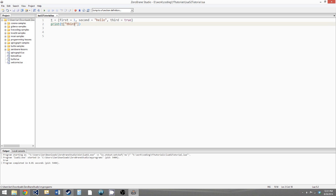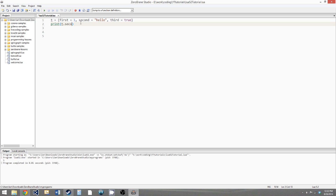So now this table has named keys to access the values, so you can no longer access our values in the table with 1, 2, and 3 — you have to give it the named keys. And if you want a slightly cleaner syntax for calling named keys, you can say t dot first, so you don't have to give the key as a string. And this will give us 1, t dot second is hello, and t dot third is true.